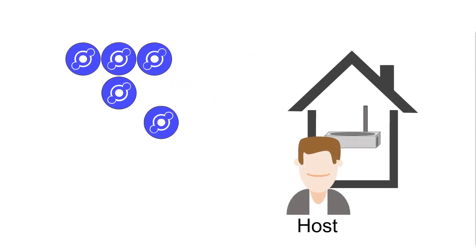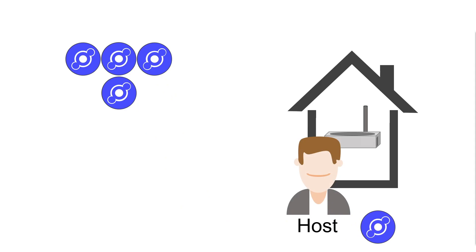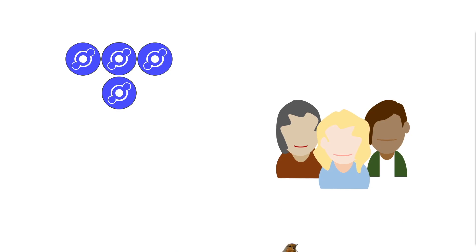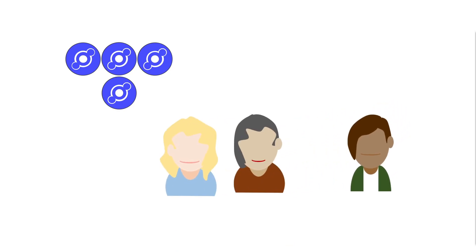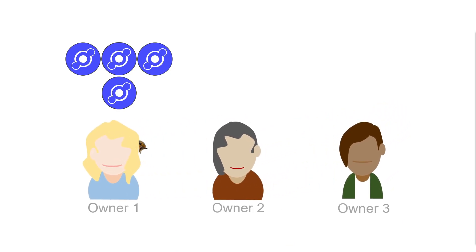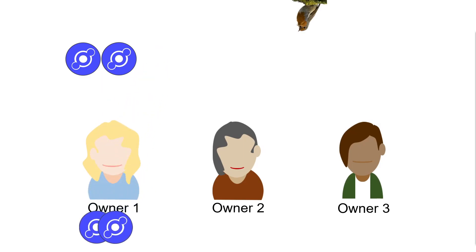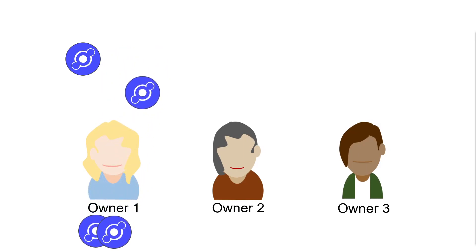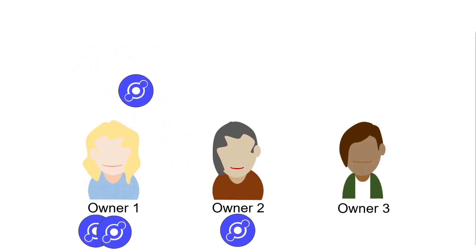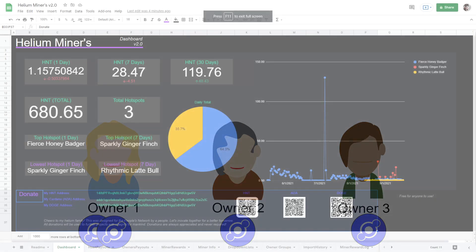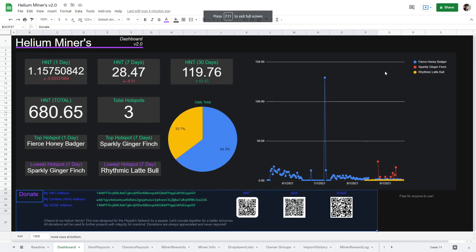When your hotspot generates rewards for the month, it is time to pay out. First, the host will be paid their cut. In this case, the host gets 20% of the total monthly earnings. The remaining monthly earnings will be split among your owners group based on the percentage you set. Let's say you are owner one and you get 50%, owner two will get 25% and owner three will get 25%. Here is how to set it up in this spreadsheet.